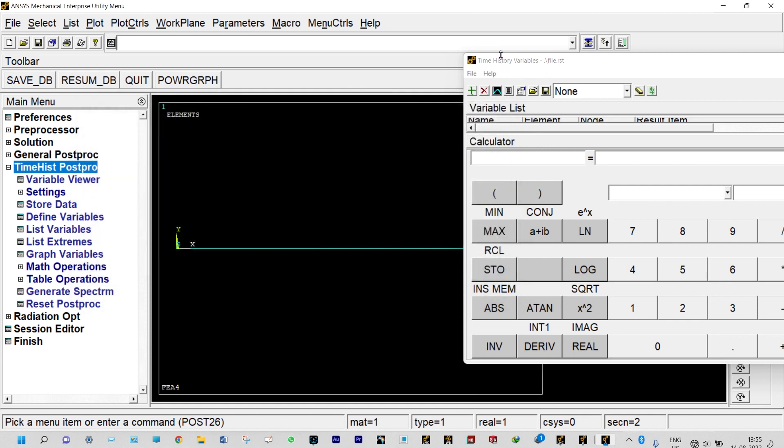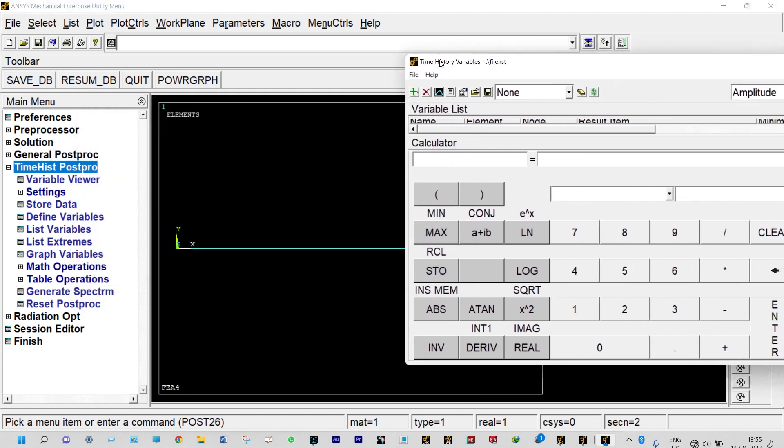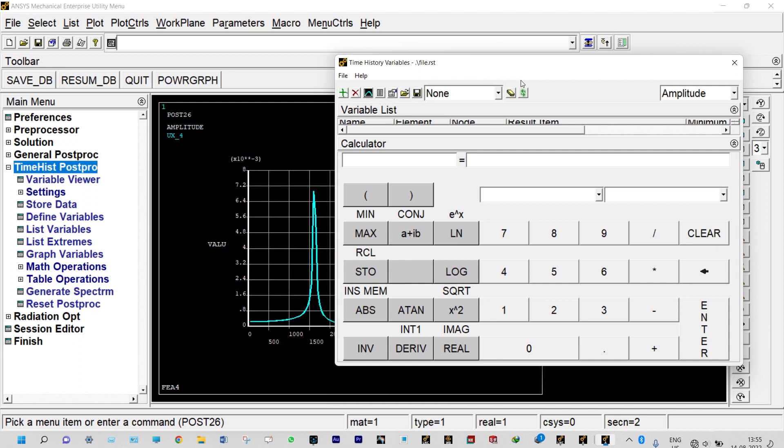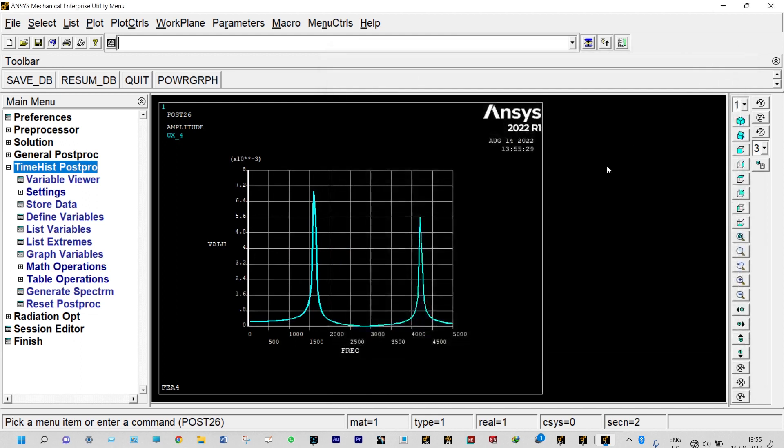Now we need to see that response in the form of graphs, that can be viewed from here itself. You can see this response. We can see highest peak is actually available at approximately 1600 and at approximately 4200.